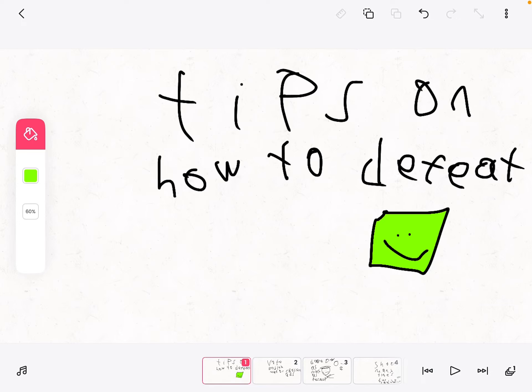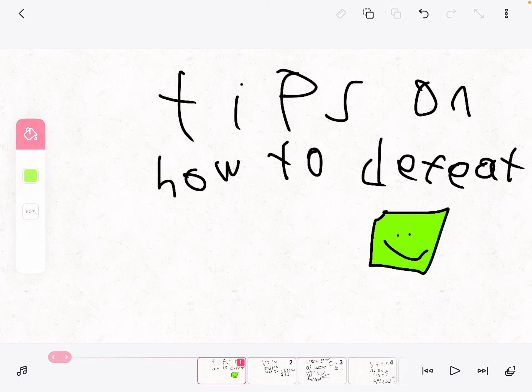Hello everyone, and today we're going to be talking about tips and tricks on how to defeat the Clog.